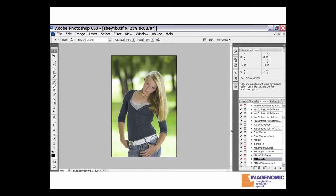The action we're going to work with today is called PT Revealer. We're going to run it and give you an idea about what it does and how you can work with it.